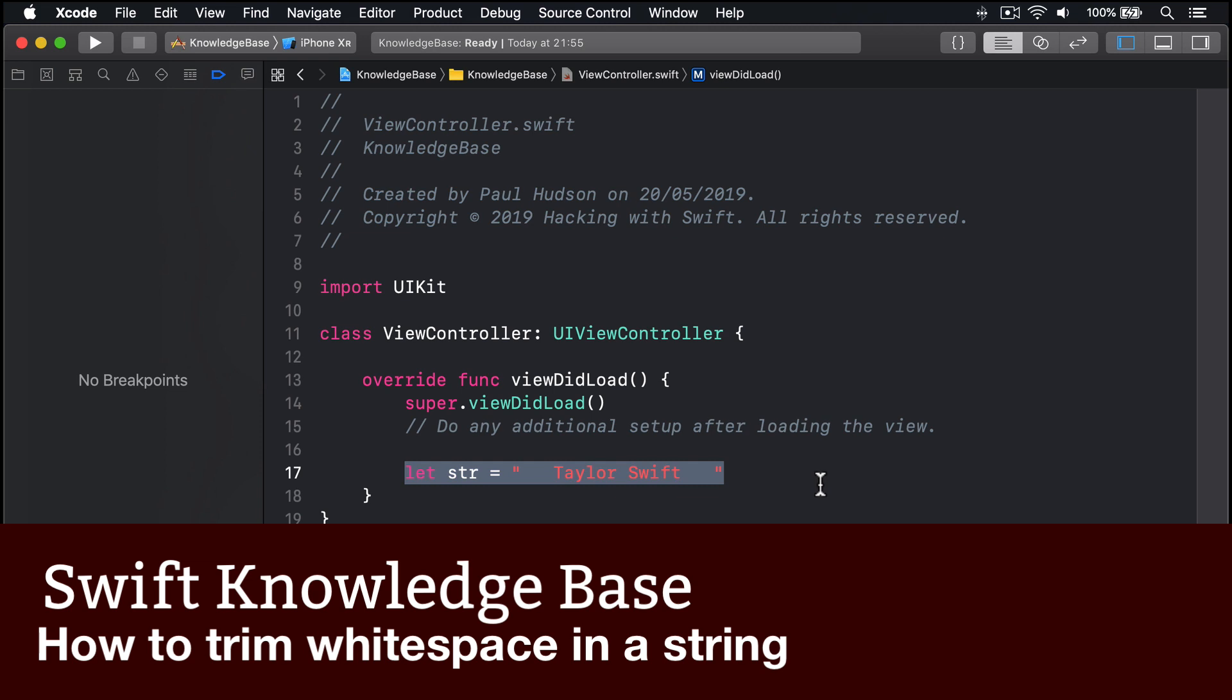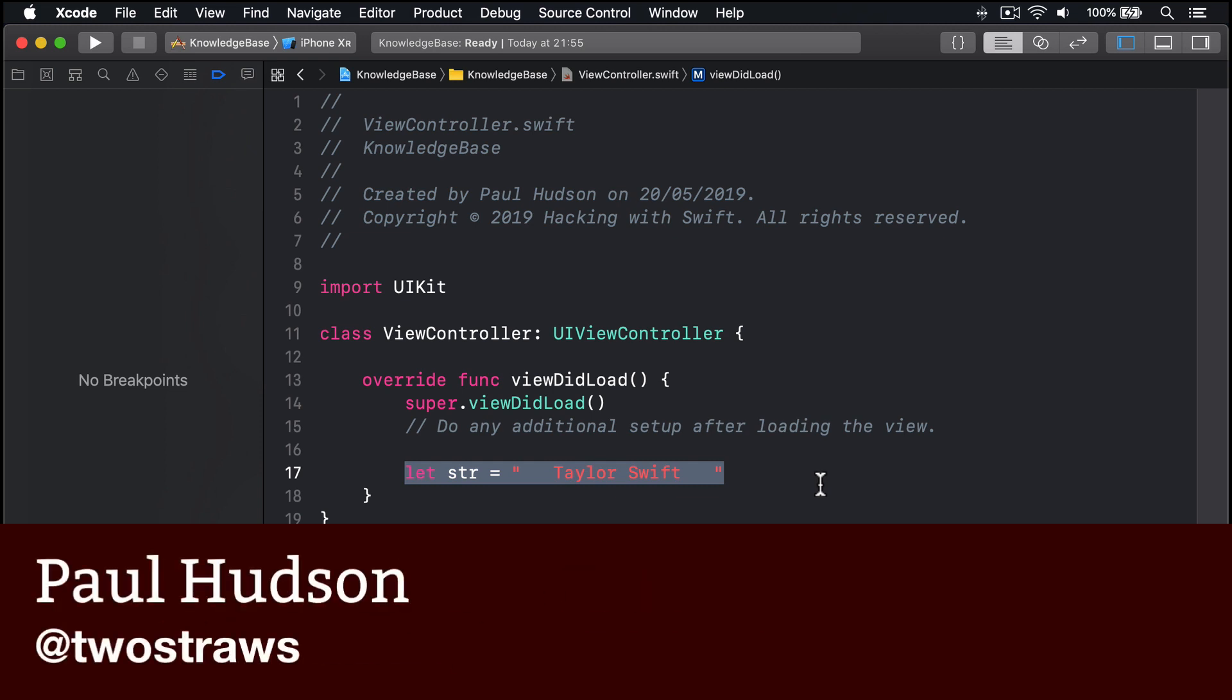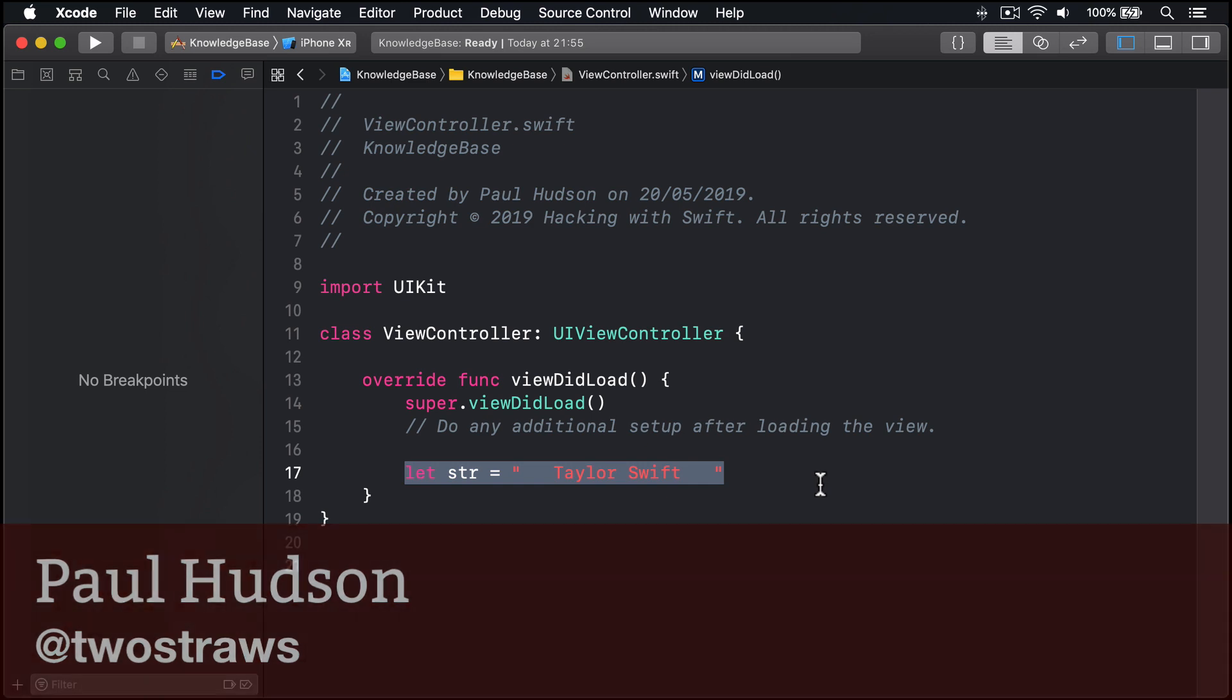It's not hard to trim white space from a string in Swift, but the syntax is a little wordy, or self-descriptive if you're feeling optimistic.